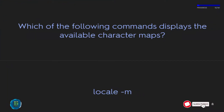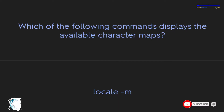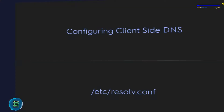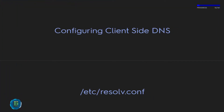Which of the following commands displays the available character maps? The answer is: locale -m. For configuring client DNS, the file is /etc/resolv.conf.